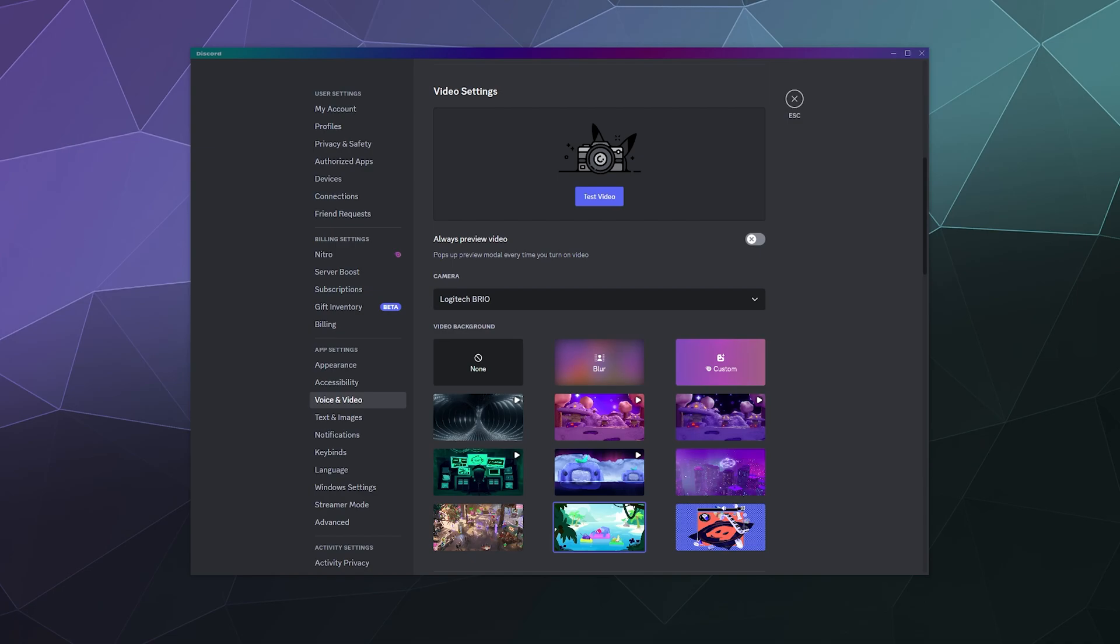And today I'm going to show you how Discord can automatically and for free for the most part, remove the background from your webcam video so all your friends or family members will see when you're doing a video call is you. To access these settings because they're already built into Discord,